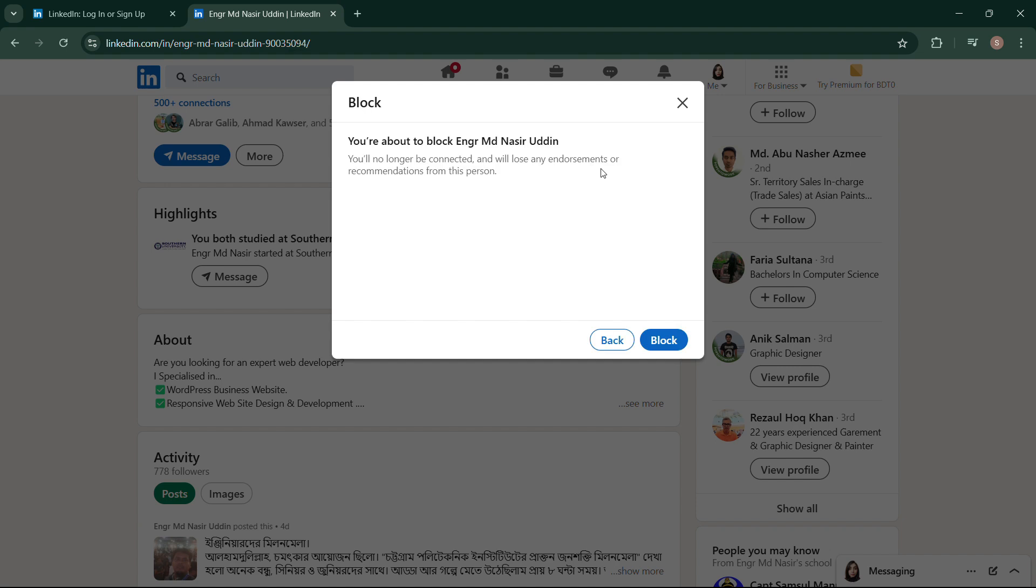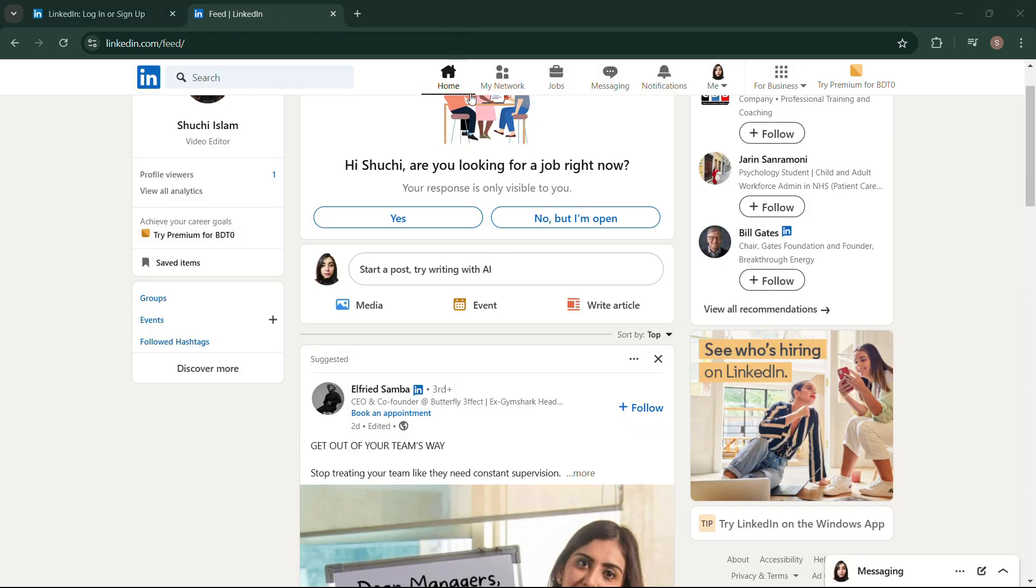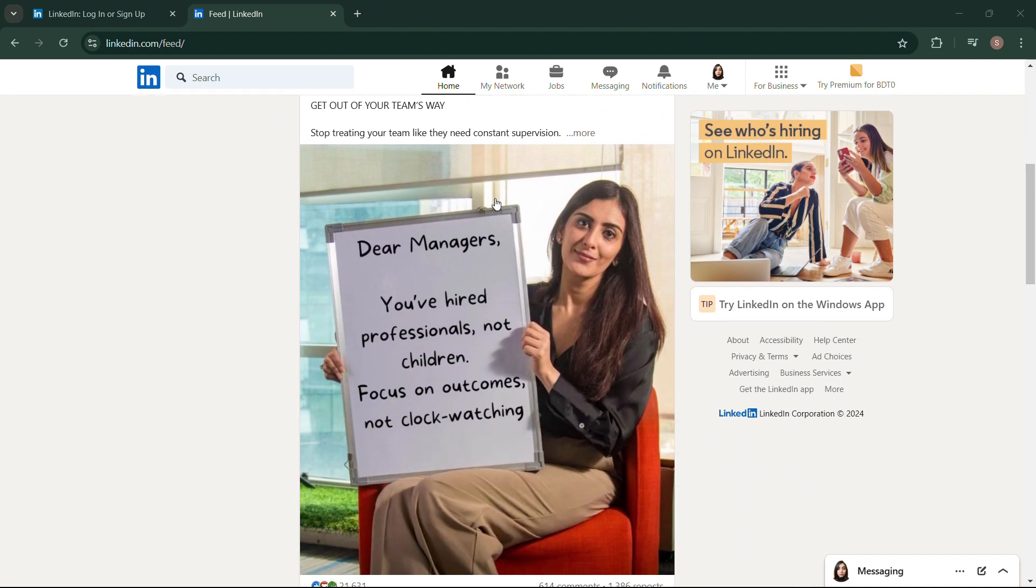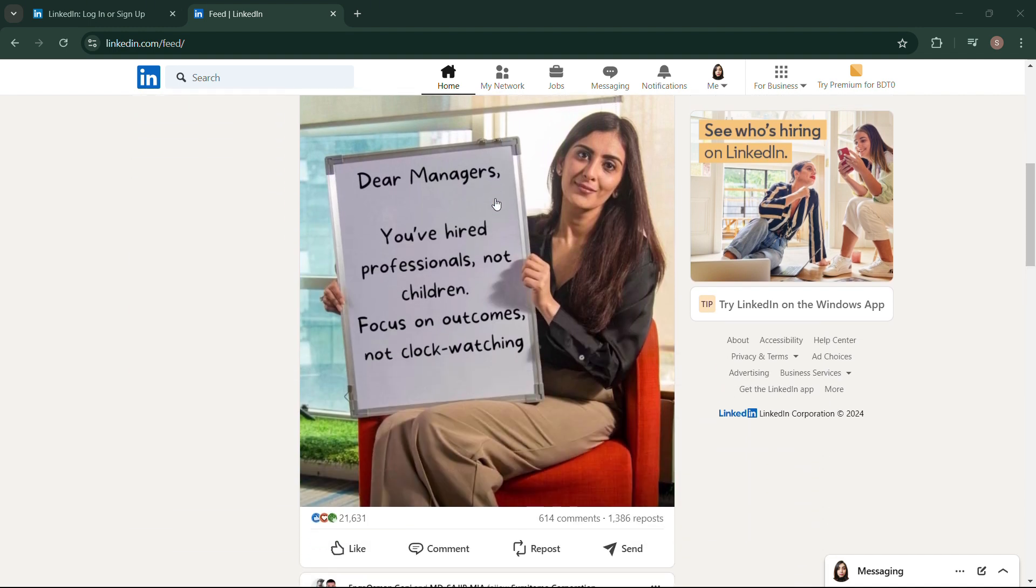Otherwise, there is no way you can actually hide all of your posts from that person. Or you can do one thing, which is you can limit your visibility on LinkedIn. LinkedIn has that option too.